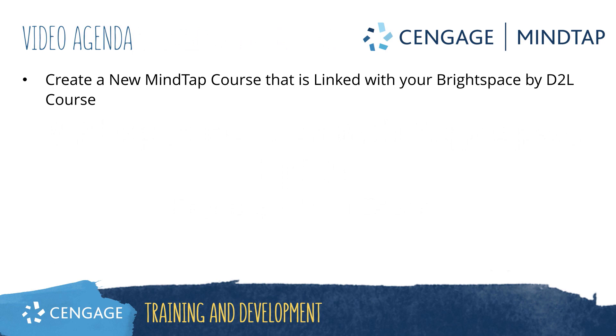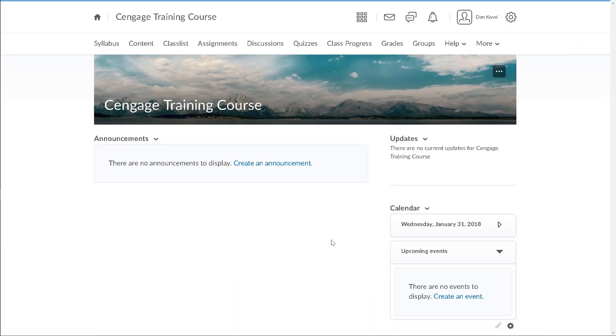This video training will walk through the process of creating a new MindTap course that is linked to your Brightspace by D2L course. To get started, we've navigated to our course home page.